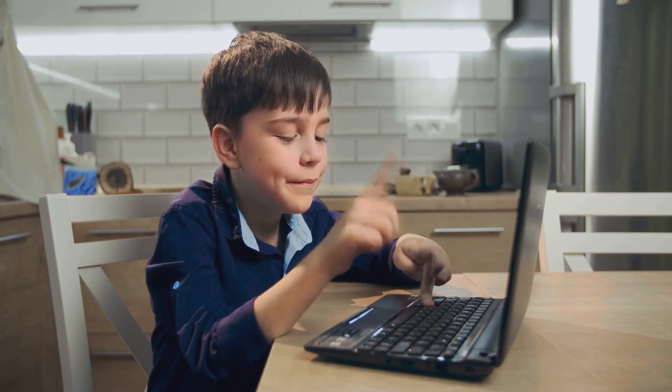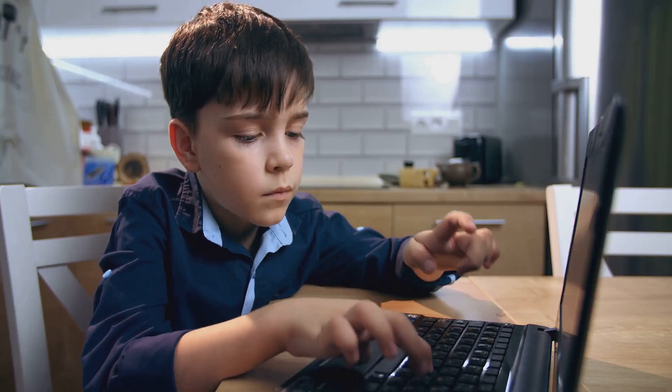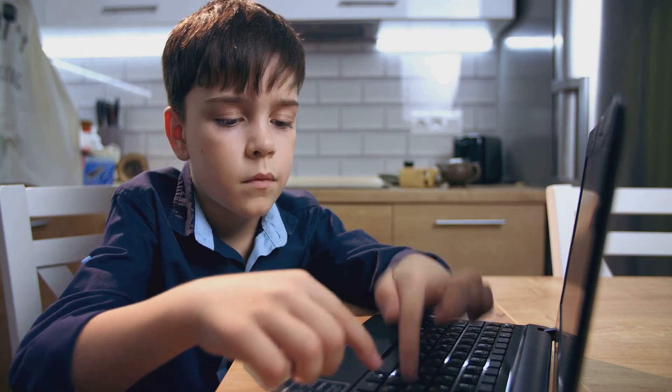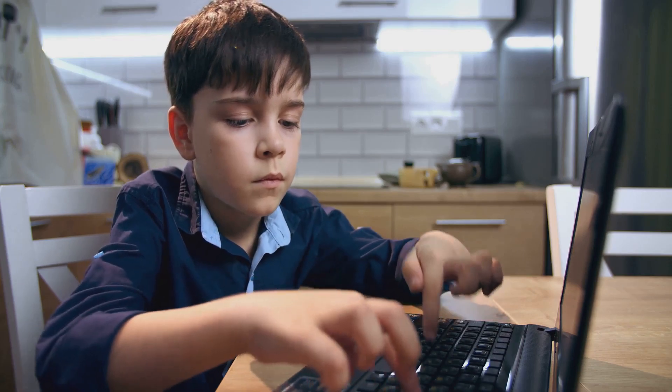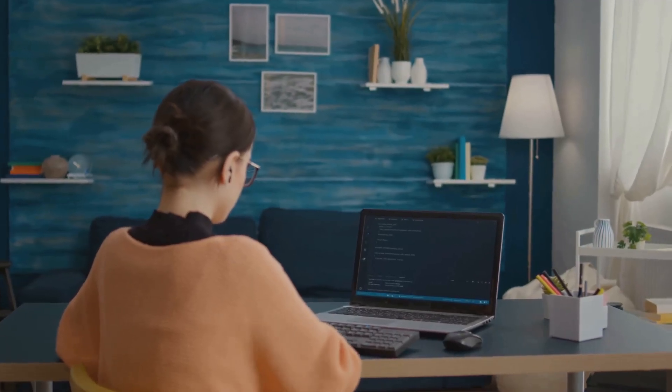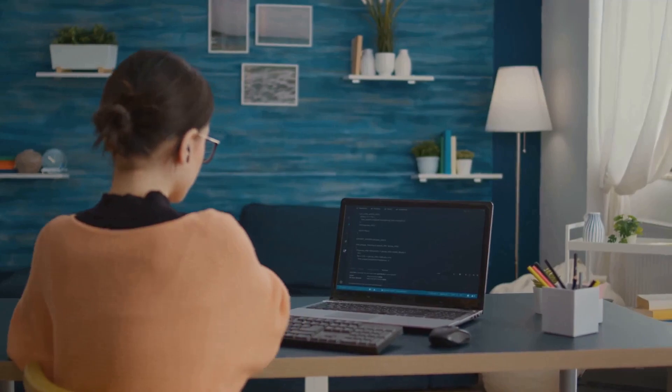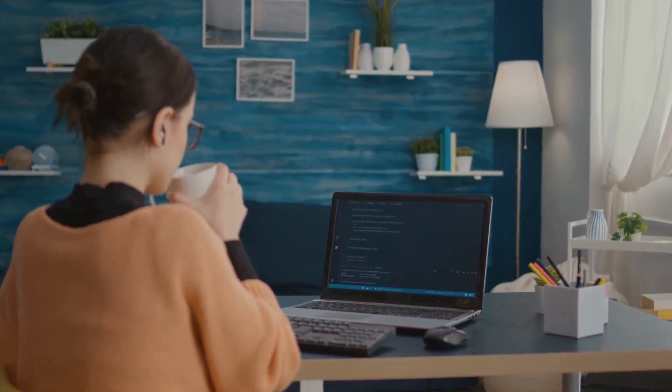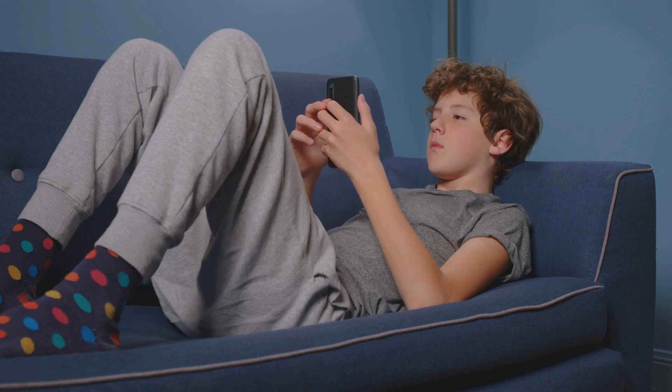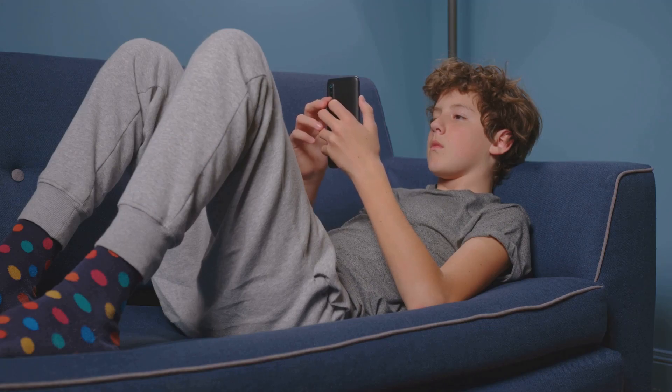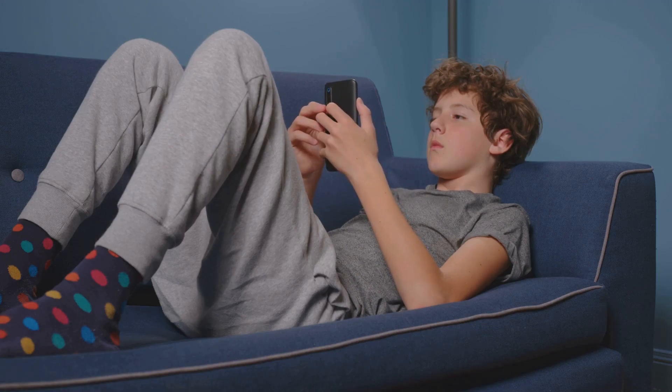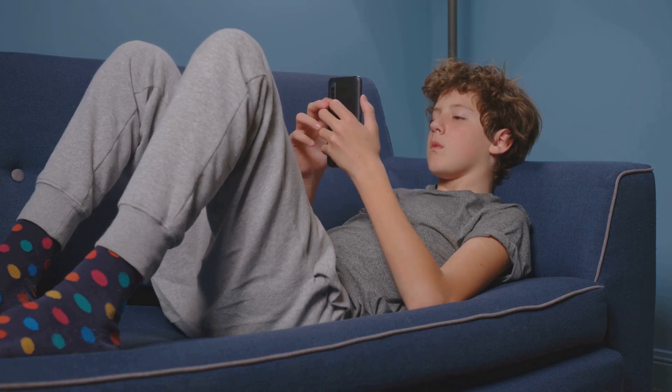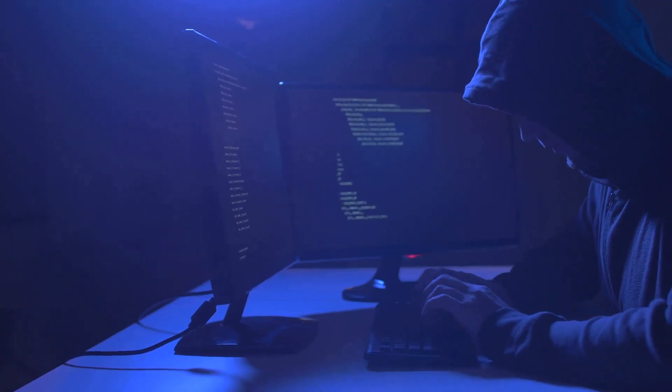His parents' old computer became his playground, and the Internet his wide, uncharted ocean. He would spend hours, days even, lost in the mesmerizing world of binary codes and algorithms. His curiosity was insatiable. His thirst for knowledge unquenchable. But what set Marcus apart from other tech-savvy kids of his age was his self-taught hacking skills. He was a natural, a prodigy.